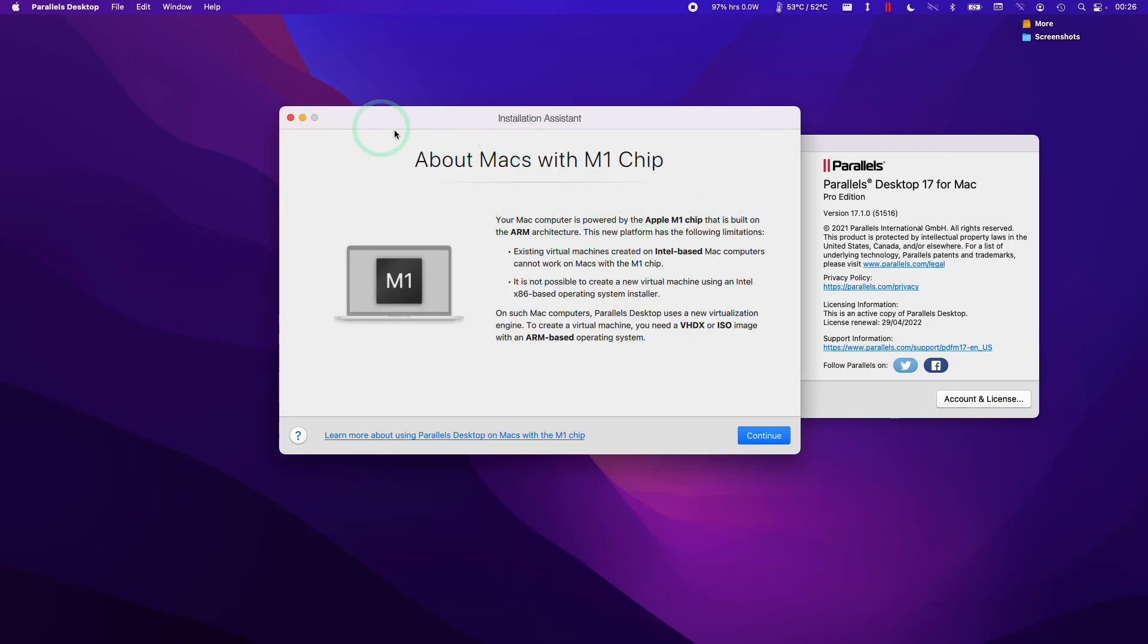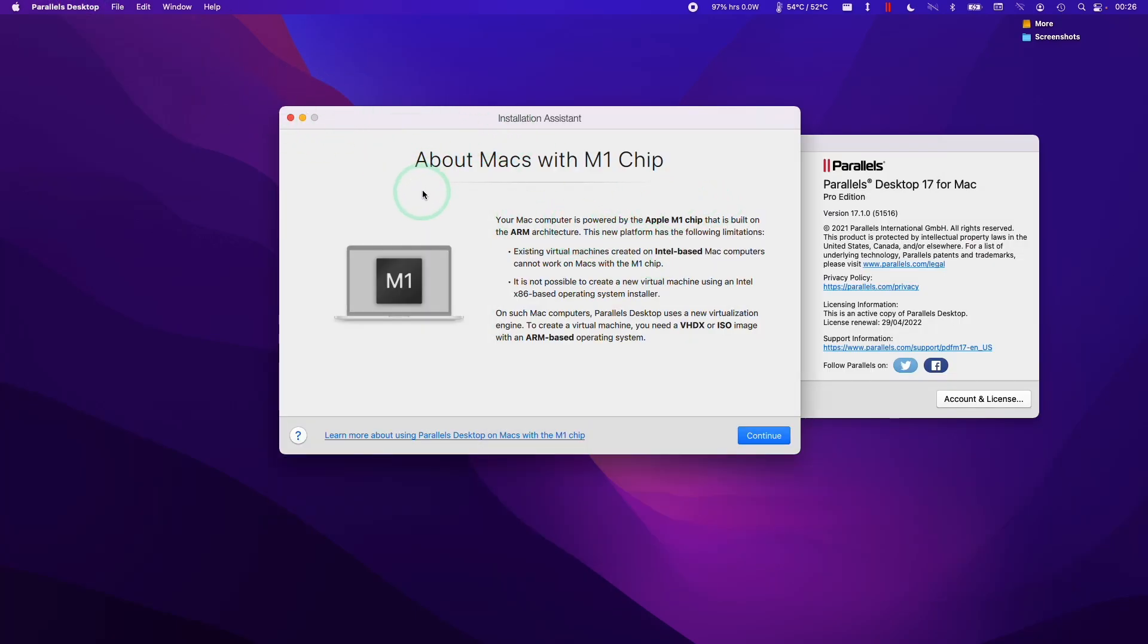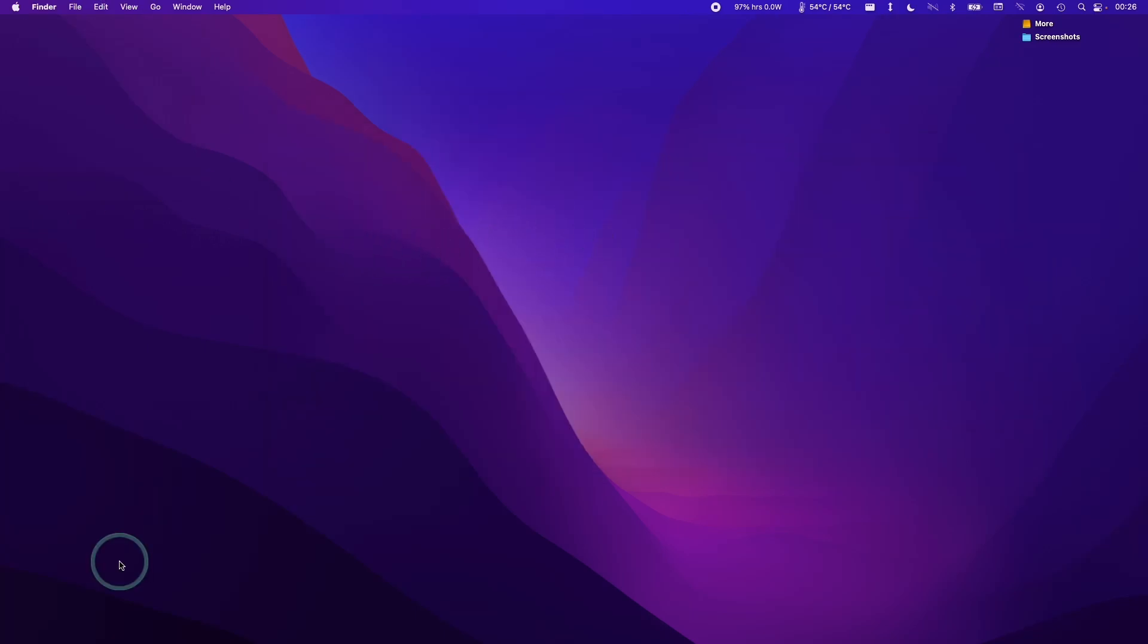Once you've removed your virtual machine, what we can do is quit Parallels Desktop. I'm going to select Parallels Desktop wizard here and then click quit Parallels Desktop.